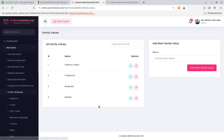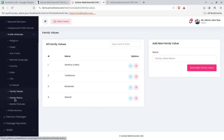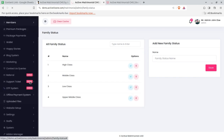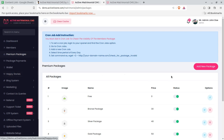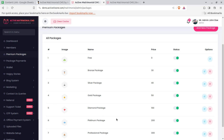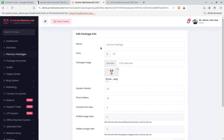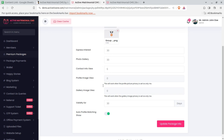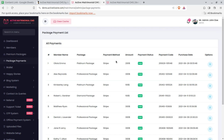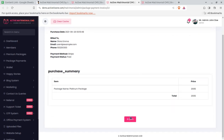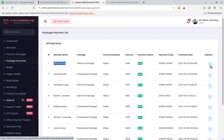Premium Packages allow you to create as many membership tiers as you want — Free, Bronze, Silver, Gold, Platinum, or any custom name. For each package you can configure the pricing, currency, package icon, express interest allowance, photo gallery limit, and other features. Package Payments shows you the revenue collected per package, with the number of members subscribed and the amount collected. You can view, share, and print invoices directly from this screen.